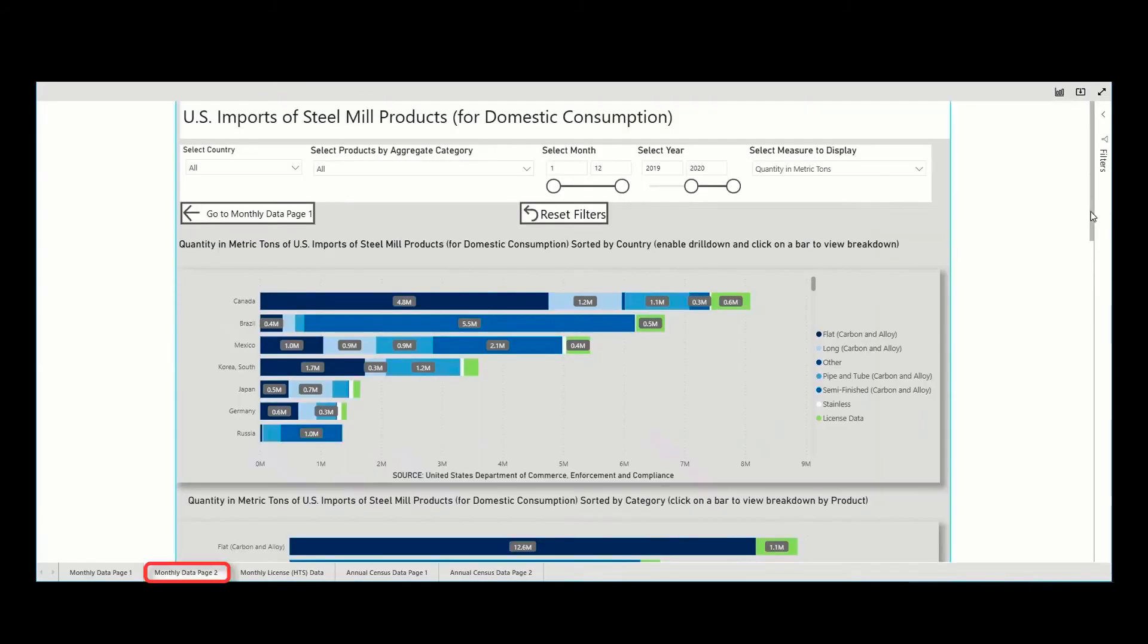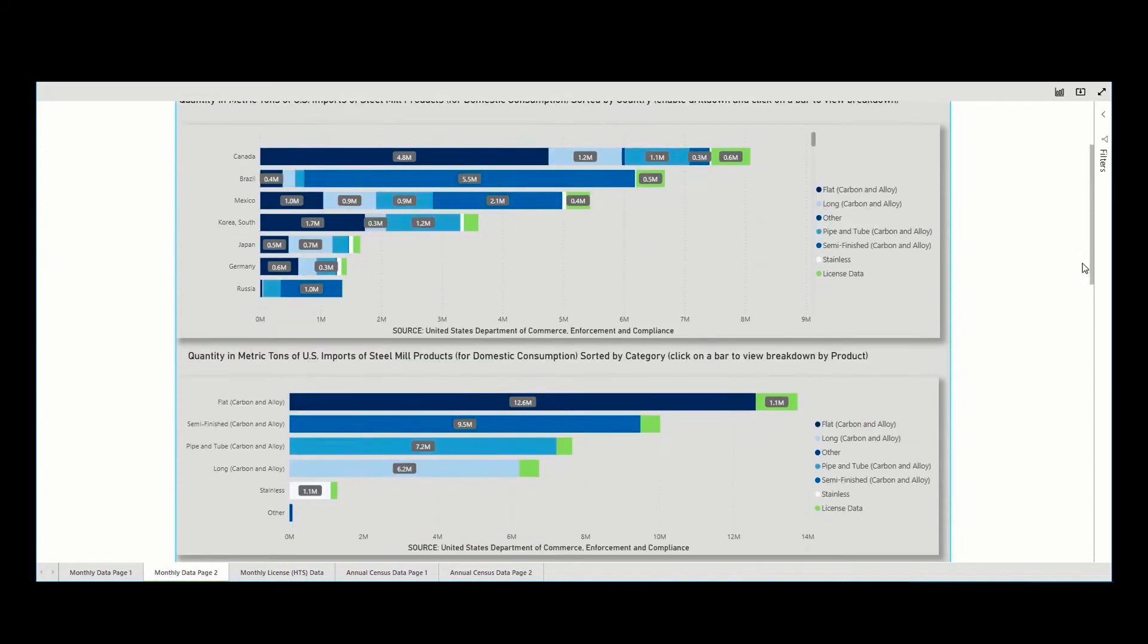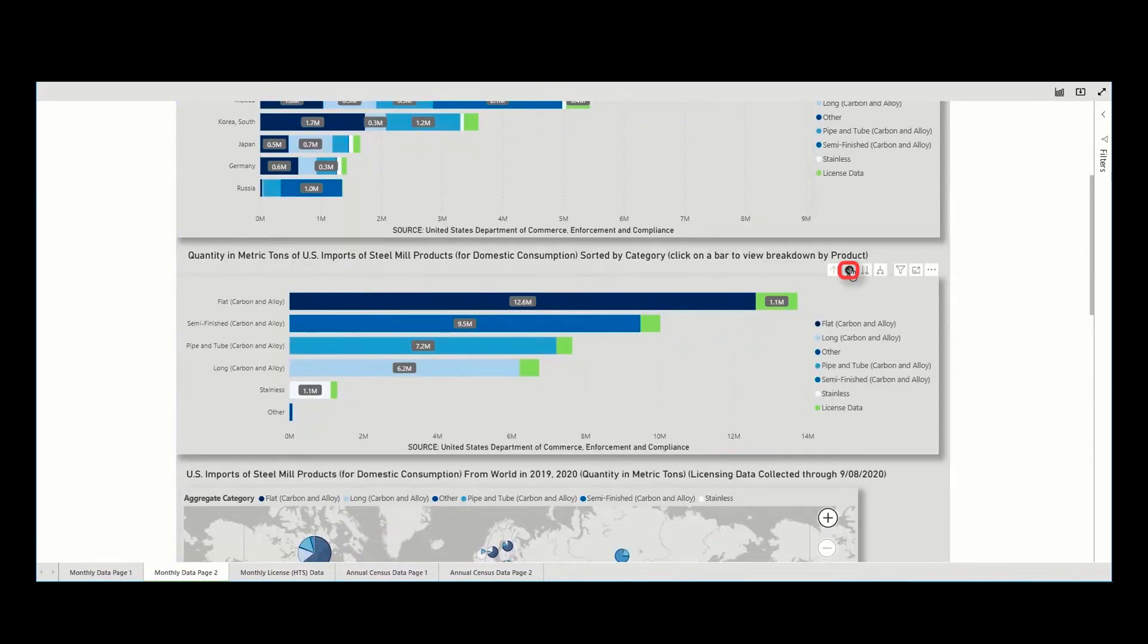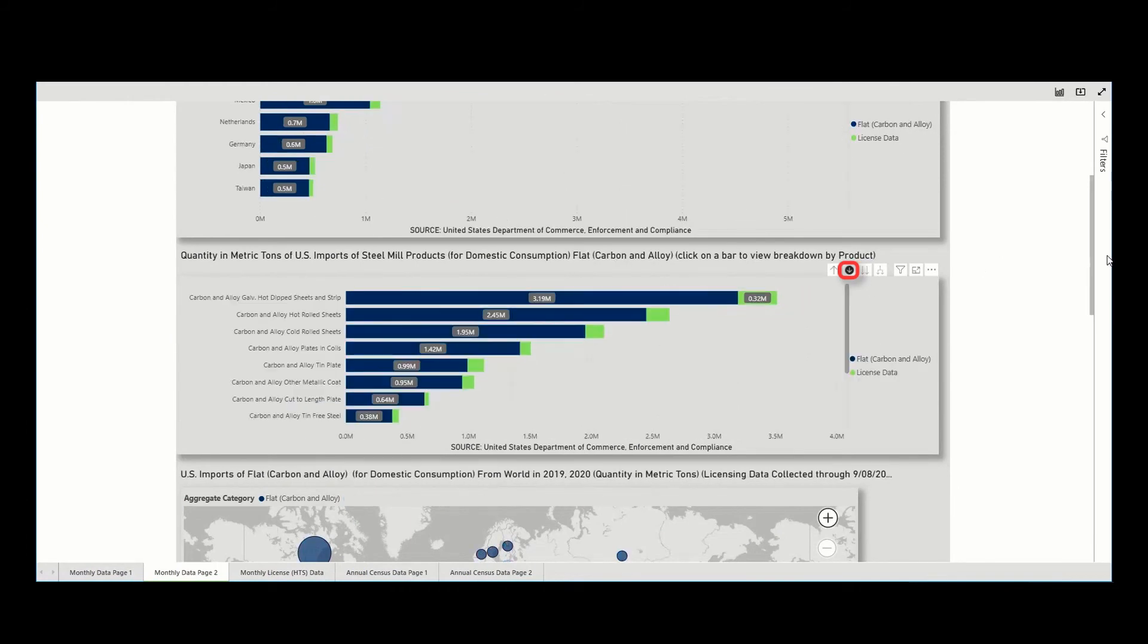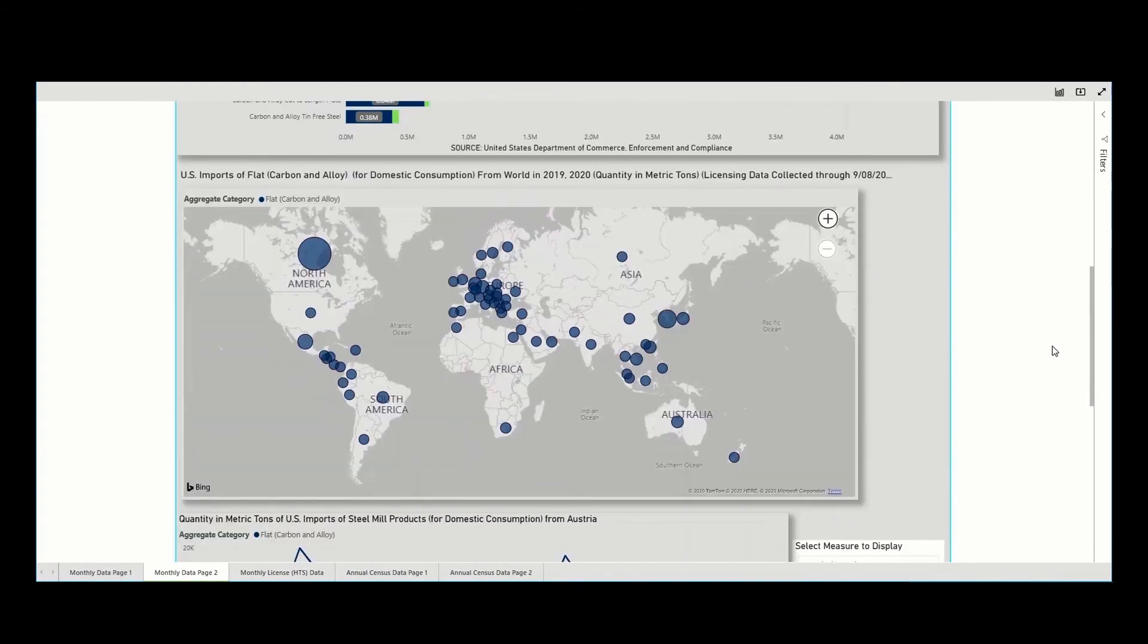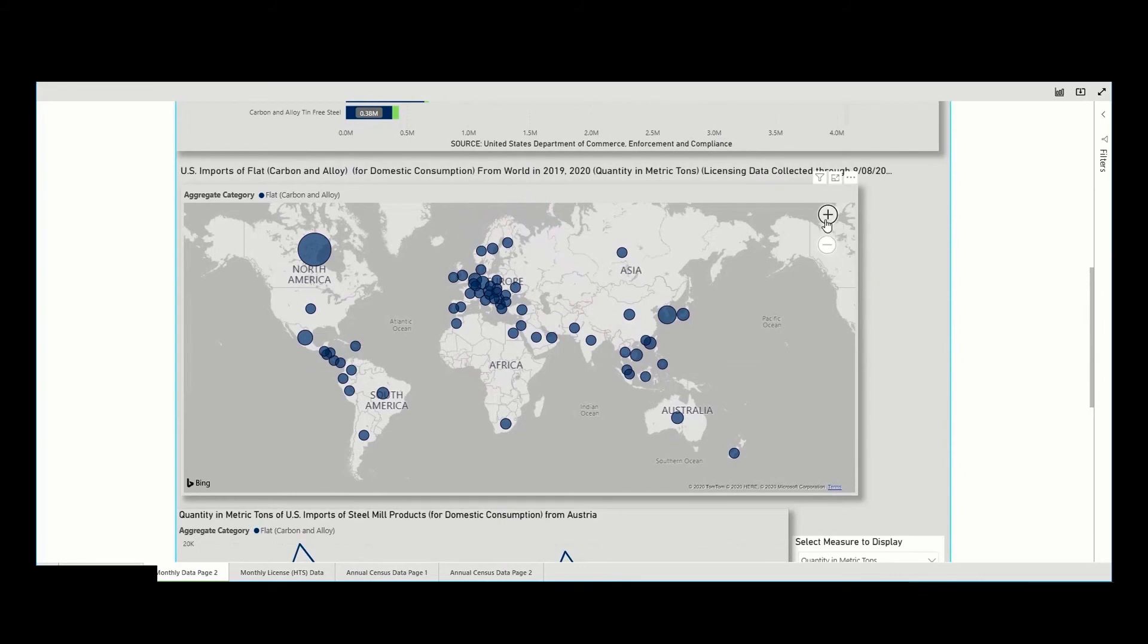Moving to the second tab, we can see the data displayed by country, by category, which can be further disaggregated by clicking on the down arrow and then viewed geographically.